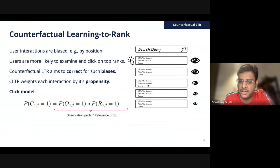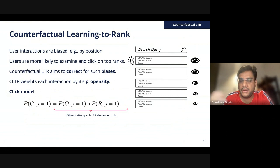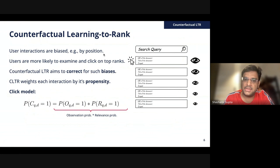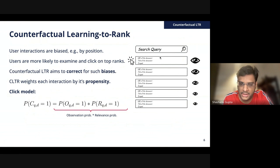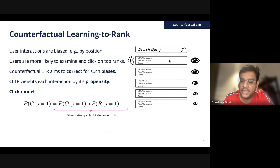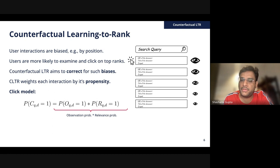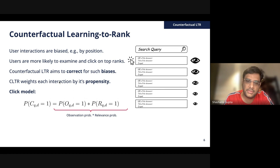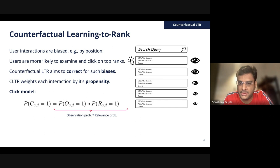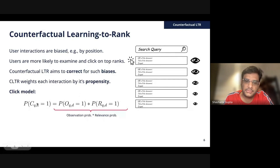Starting with counterfactual learning to rank: imagine a typical search page — you type a query in Google and get a ranked list of results. You look at the results and decide to click or not click. Users' interactions are biased, for example by position. If you recall your experience, when you type a query in a search engine you mostly look at the top three or five results. Results placed in higher positions get more attention, and as you go down the rank list, attention and clicks decrease.